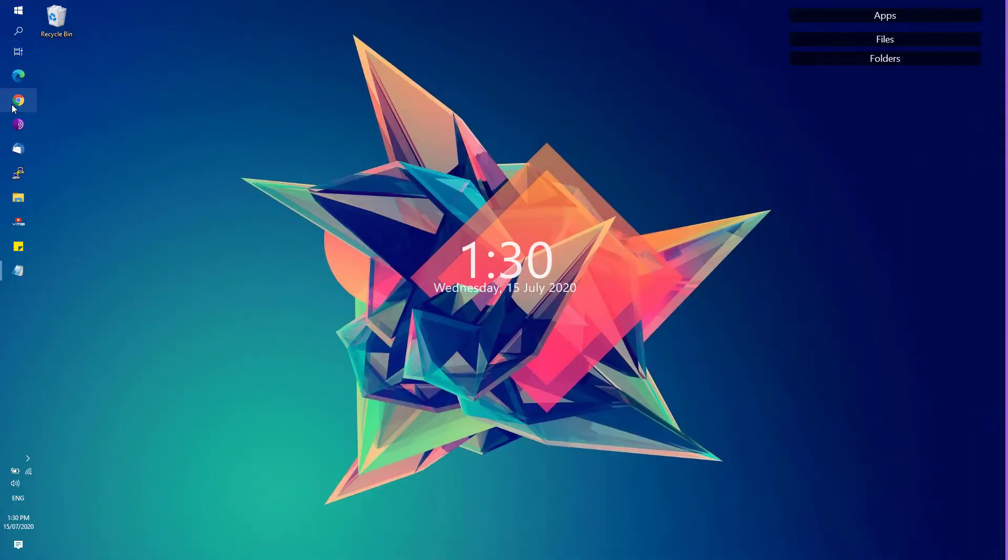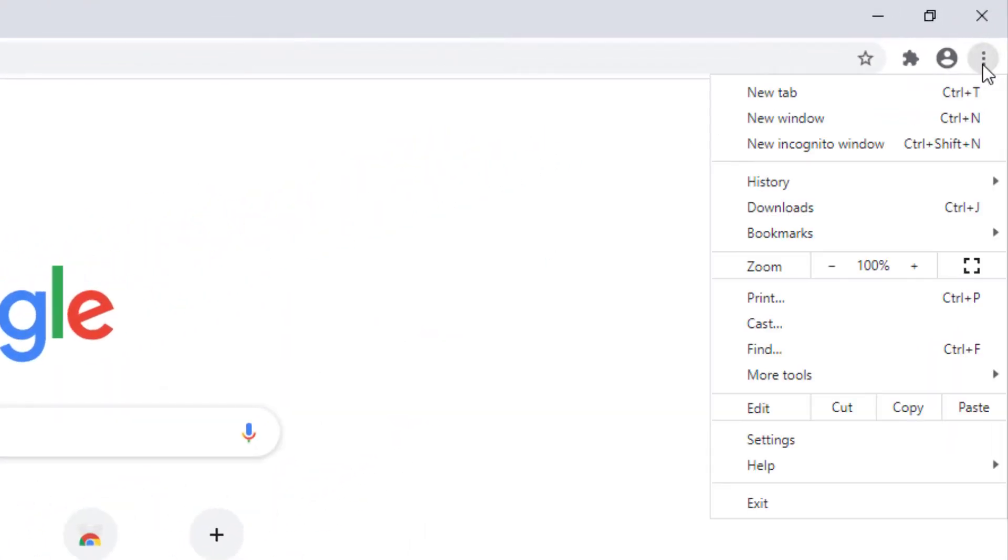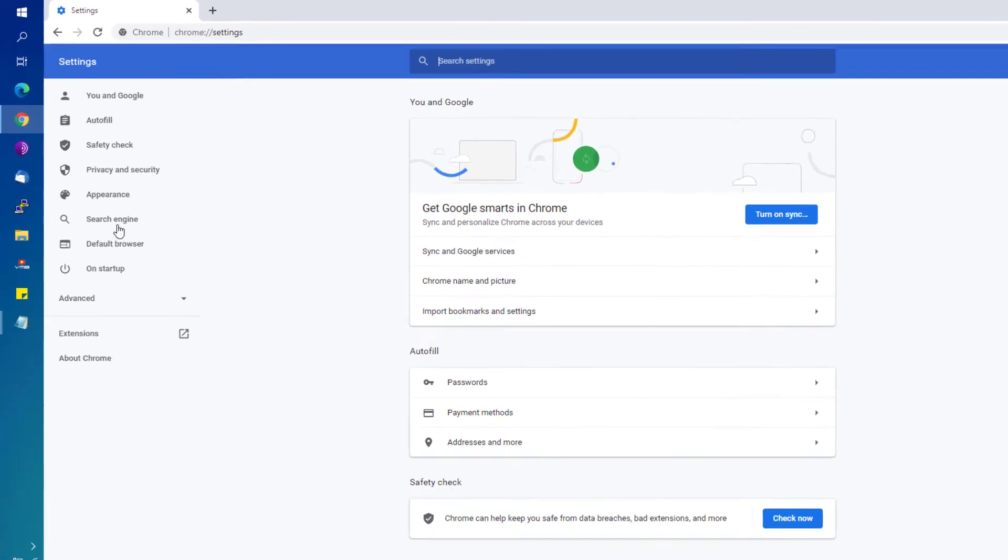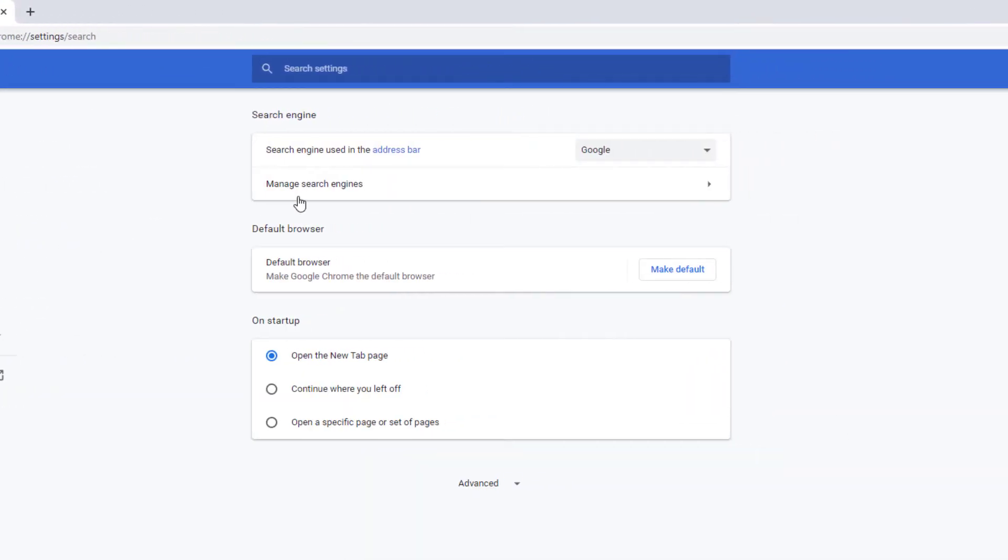In order to remove the Yahoo search engine on Google Chrome, go to this icon on the top bar of your Google Chrome, click on the Settings, and then go to the Search Engine.